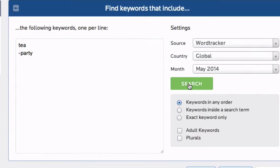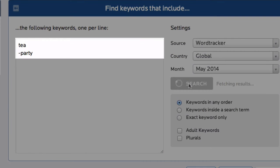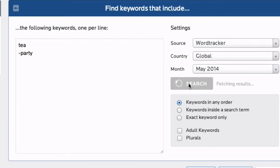It's possible, of course, to do some of this work in the seed box. We can exclude party just by using a minus sign by the word party in the main seed box, and we'll have a more focused list.